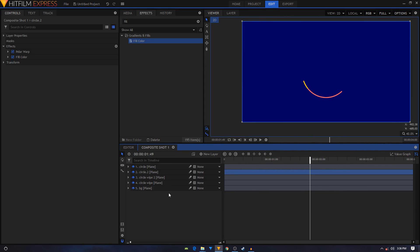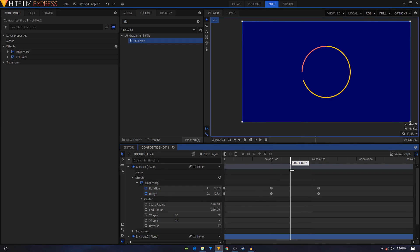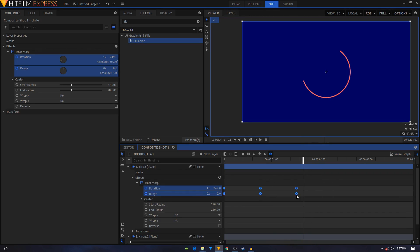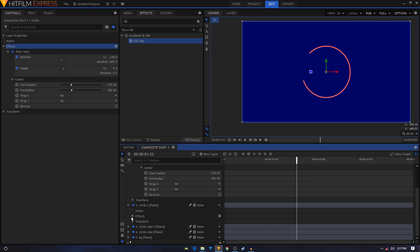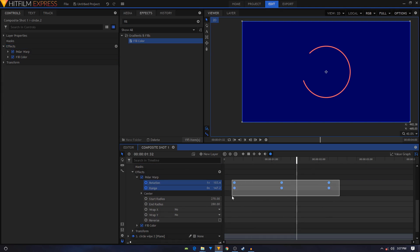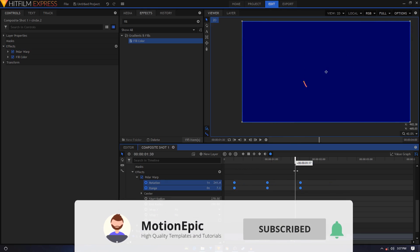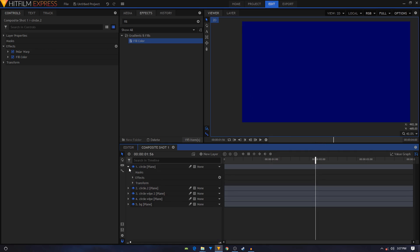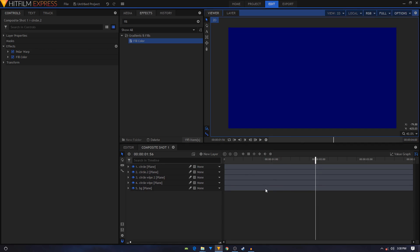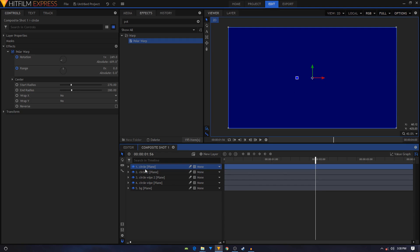That's looking good but something is missing. The duration is too long, so I'll move all the keyframes in so the animation ends at the right time. I'll do the same with the main circle layer — bring those keyframes in as well. That looks nice. Let's take a look at the overall animation so far. Now we can create the last part of the circle animation by duplicating the circle layer.